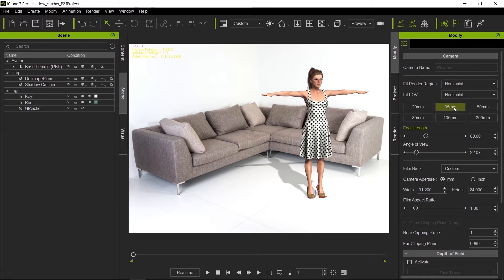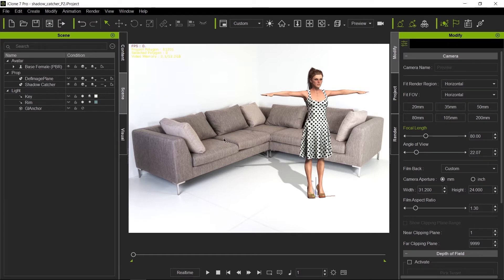Next we're going to select the lens. This is very important because this is what's going to create the distortion for the shadow and the ground. Now I know for a fact this is a 35 millimeter lens, so I'm going to put it on.